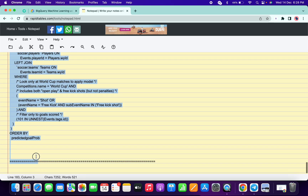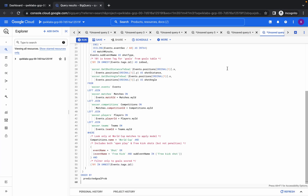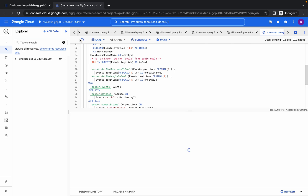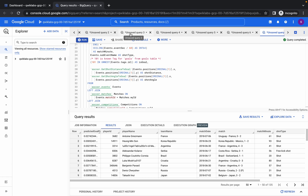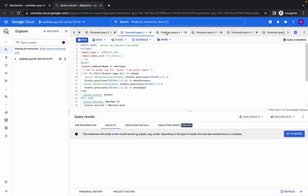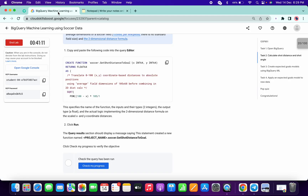Paste it and click run — it's done. As I mentioned, query number three takes time. Query number five is also taking a lot of time to execute, so we have to wait for that.